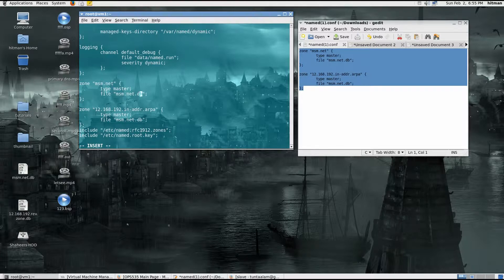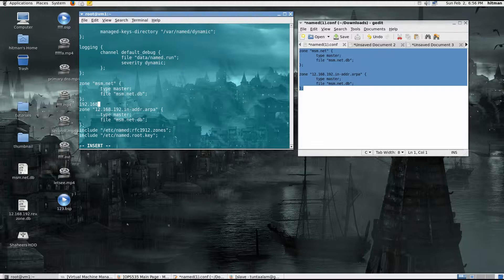This is the reverse zone declaration. So the forward zone maps the domain to IP address, and the reverse zone maps IP address to domain. Since my IP is 192.168.12.2, I reversed it — not the complete address, just the first three octets: 12.168.192. You go backwards and then add .in-addr.arpa. This is the required syntax.